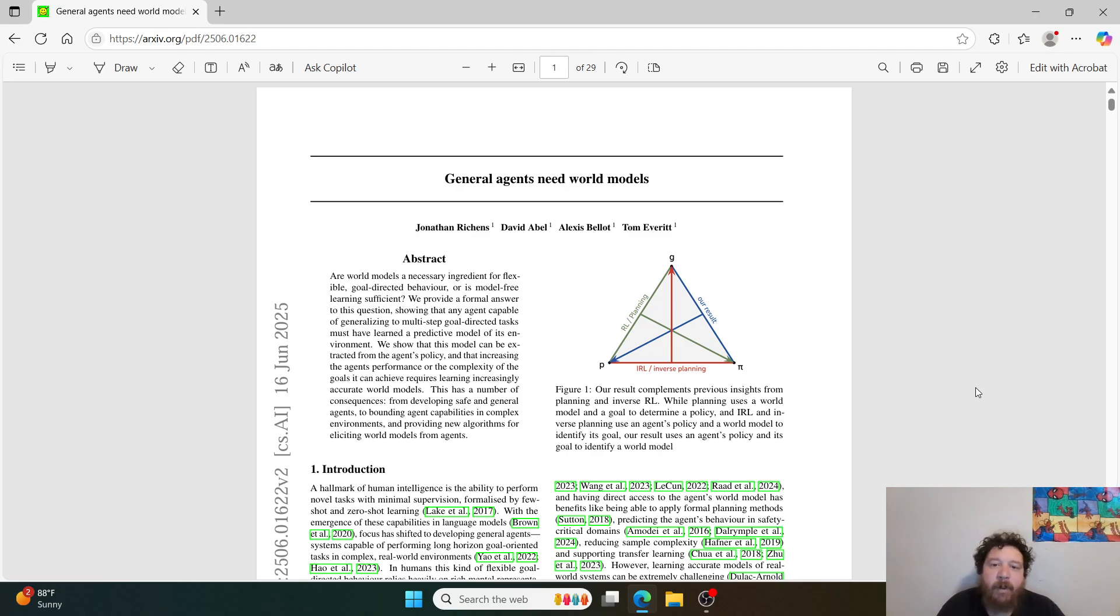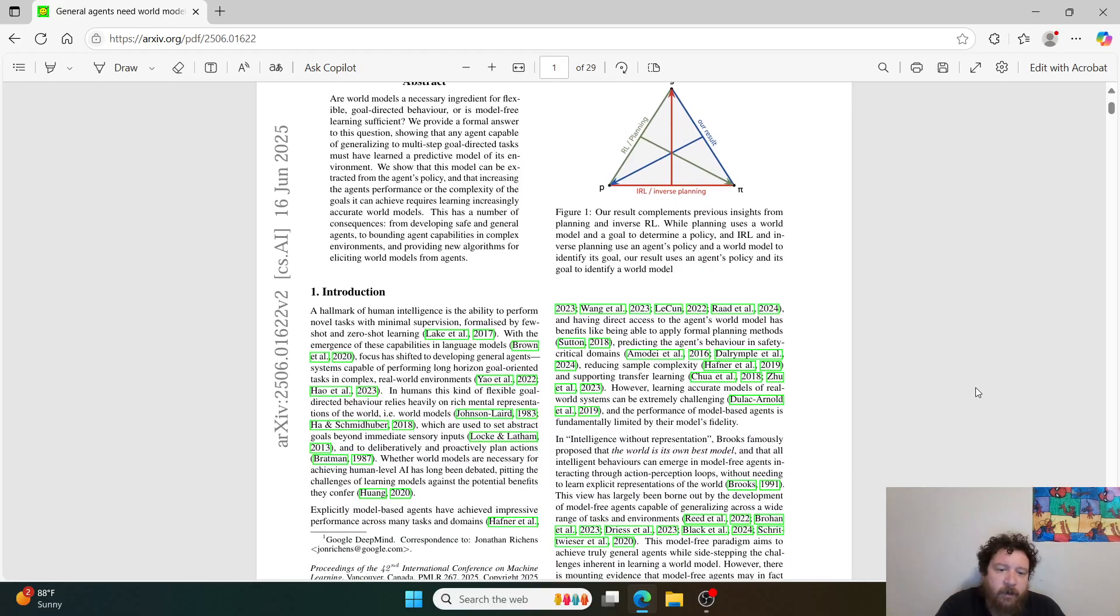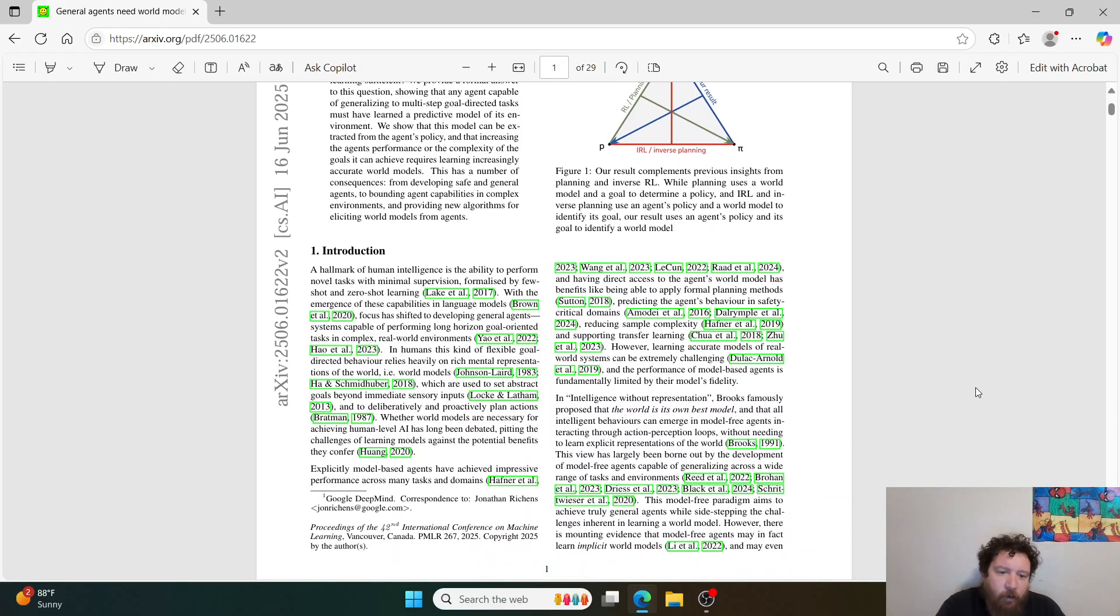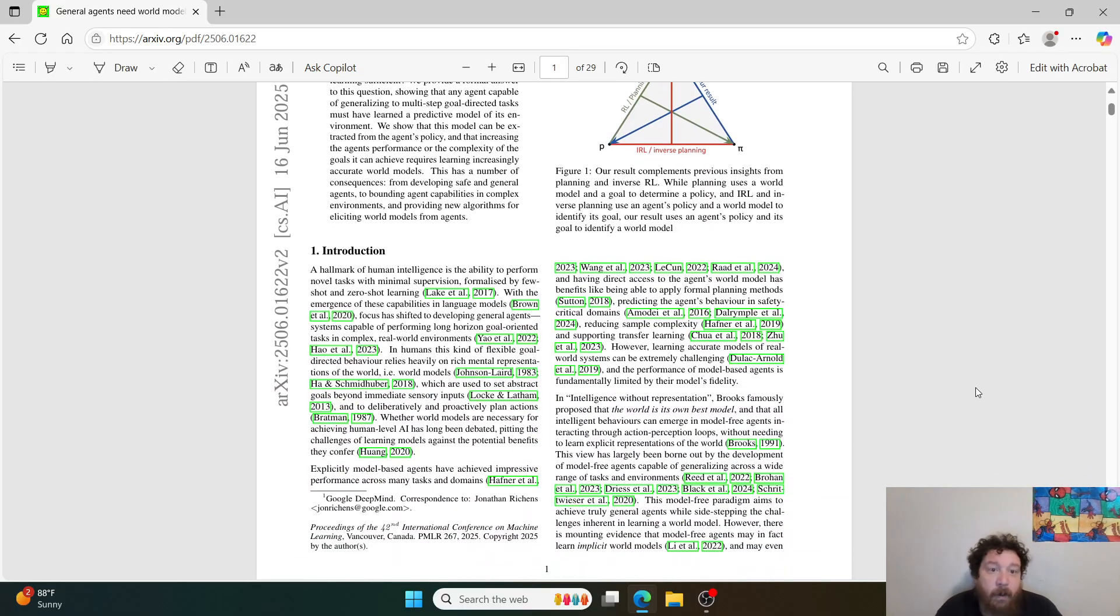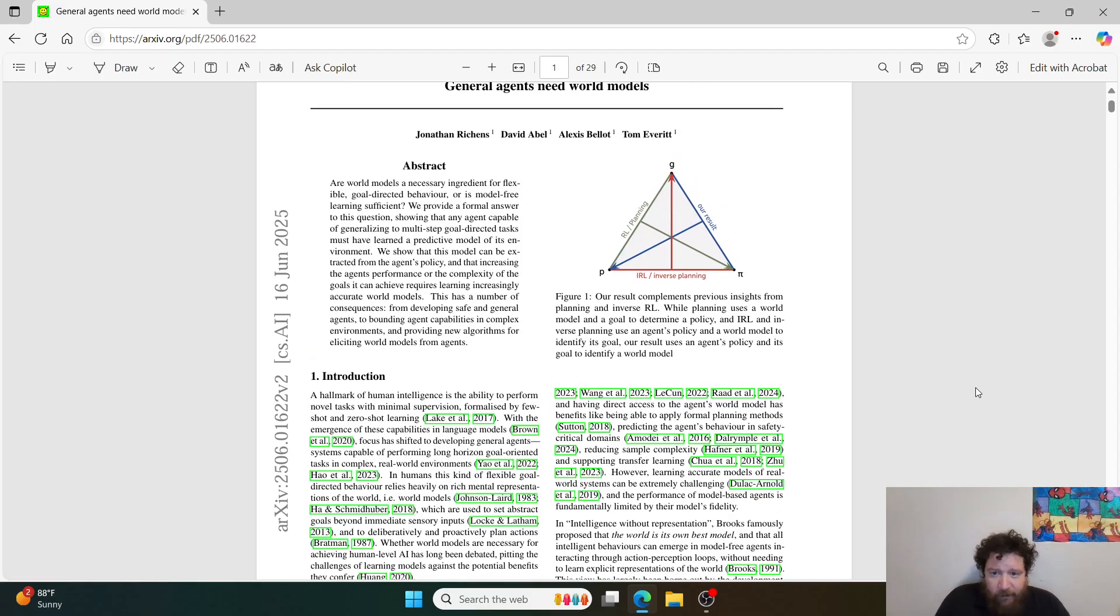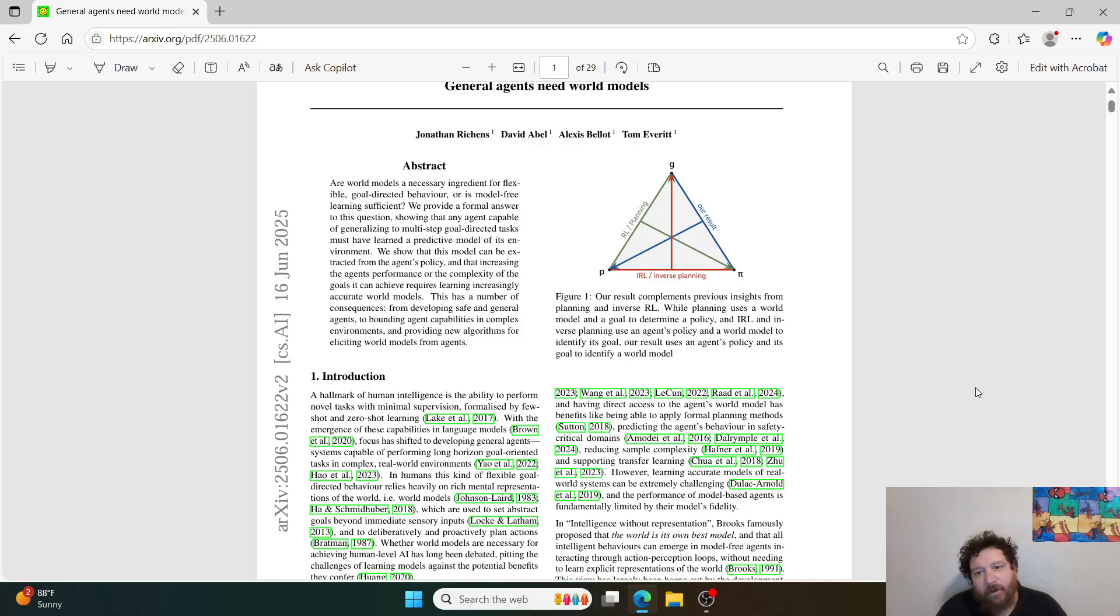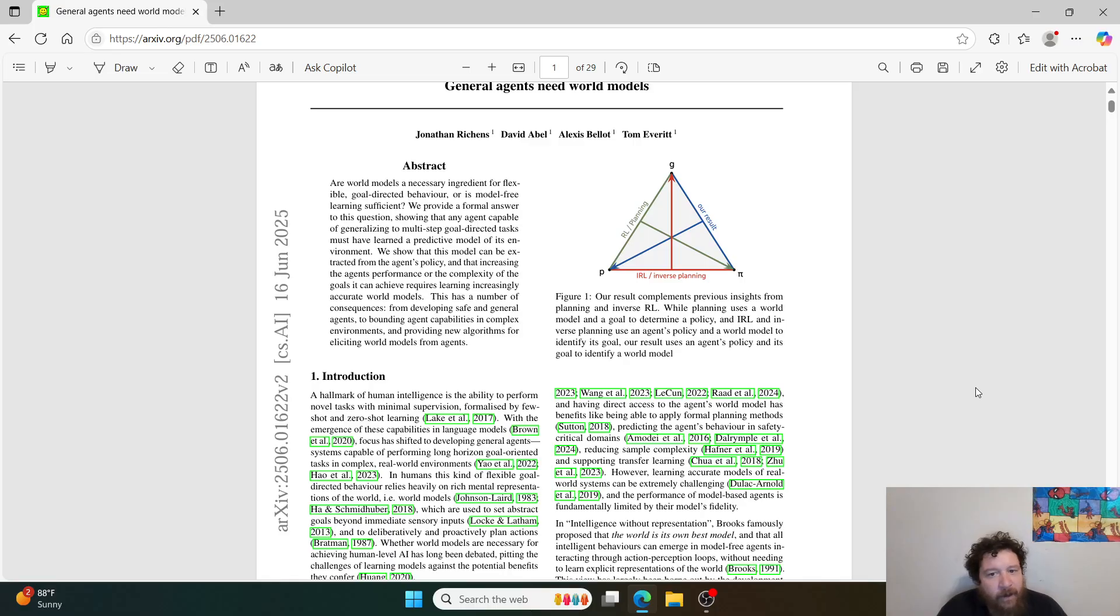And so with that, I have a paper that we can ground this discussion in, which is called General Agents Need Real World Models. It's put out by Google DeepMind and published on June 16, 2025. The bottom line that this research paper proves and outlines is that the models learn and that they learn a world model. And that's essentially how they operate.